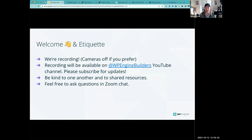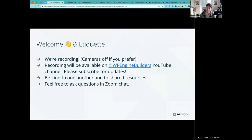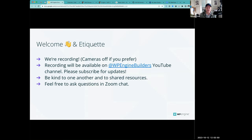Just to cover some quick etiquette for the workshop today — we are recording. The cameras aren't included in our final recording, so feel free to have your camera off. The recording will be available on our YouTube channel for playback. Hopefully you can subscribe over there for notifications — WP Engine Builders.